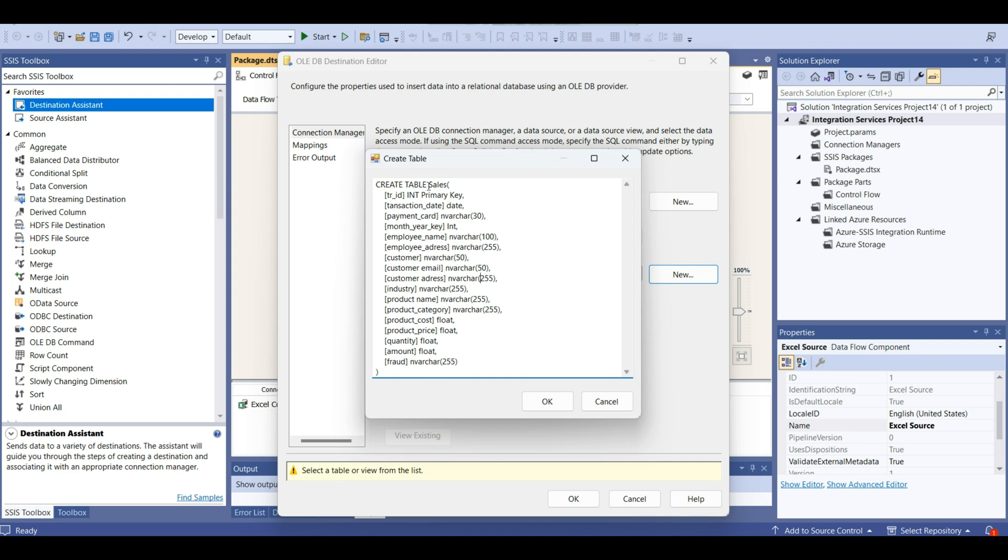Customer address, industry. Industry cannot be, let's maybe 70. Product name, let's write 50 for this. Product category, let's write 50 for this.